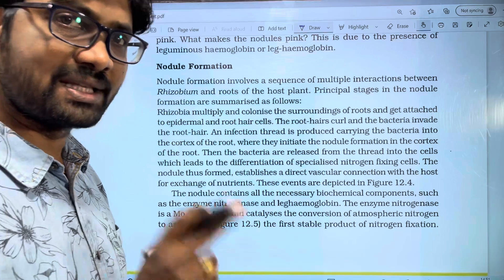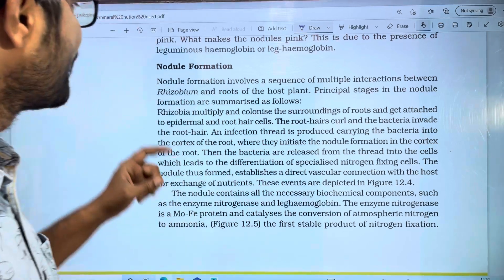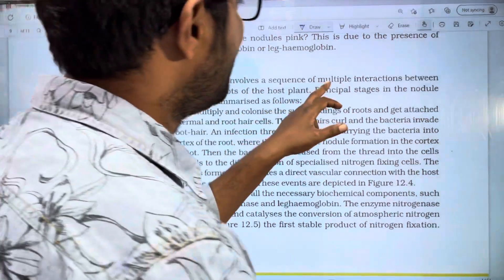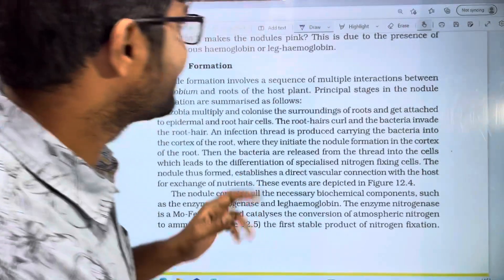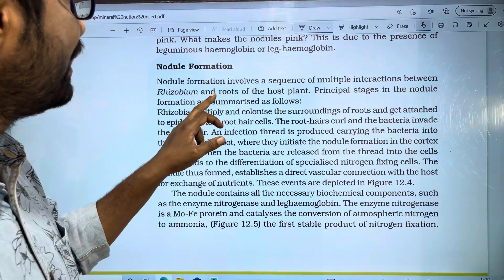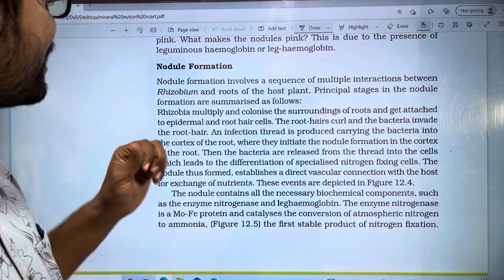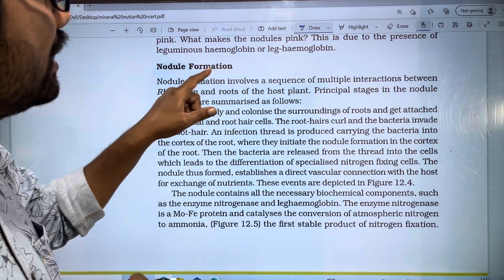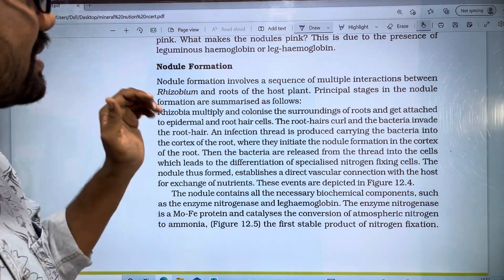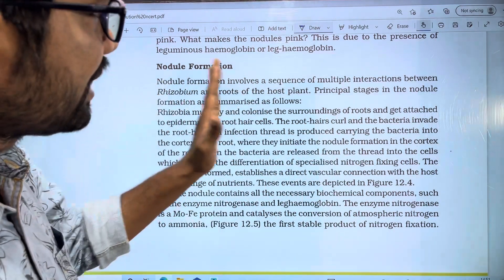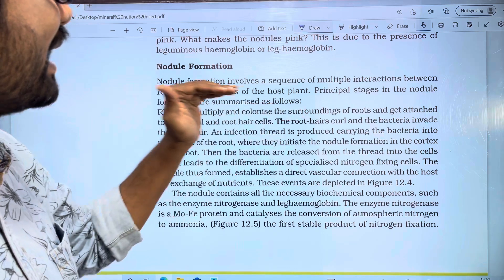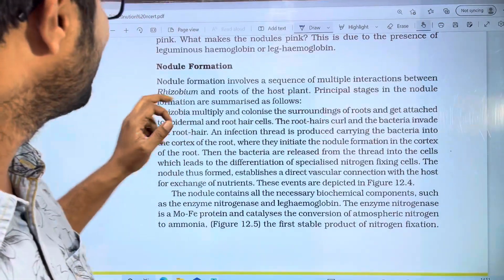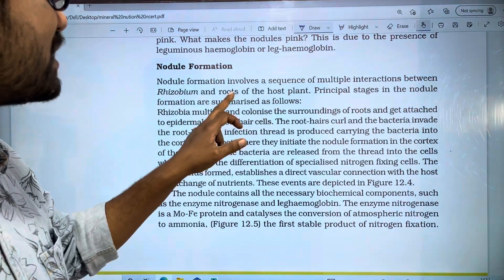In this video, a composite question will be covered. Nodule formation involves a sequence of multiple interactions between the Rhizobium and the roots of the host plants. The nodes form out of a sequence of reactions between Rhizobium and roots of the host.